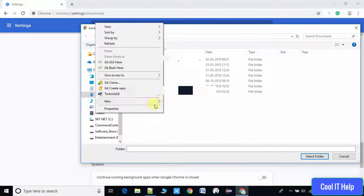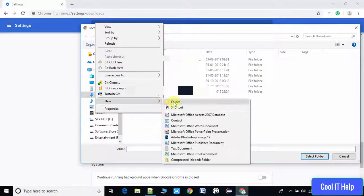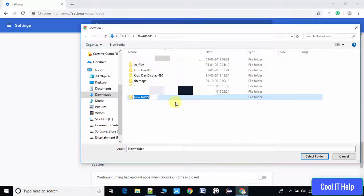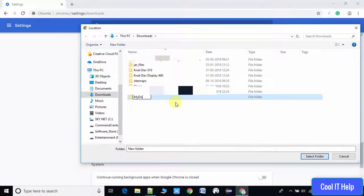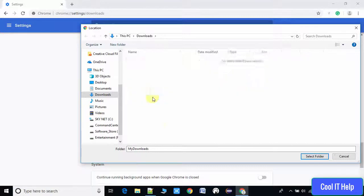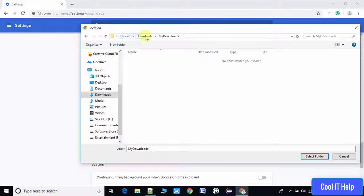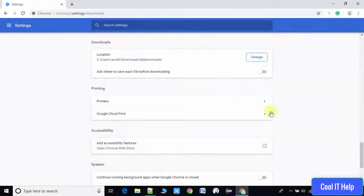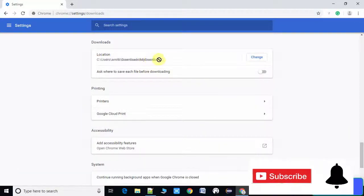So I am creating a new folder called My Downloads. Now I have selected it, so the path will become Downloads, then My Downloads. Once done, you can see the new location will appear at this place.